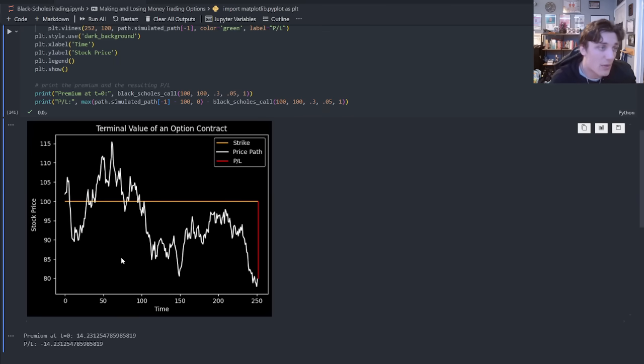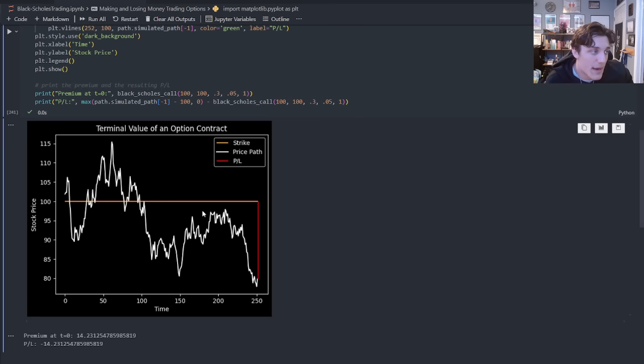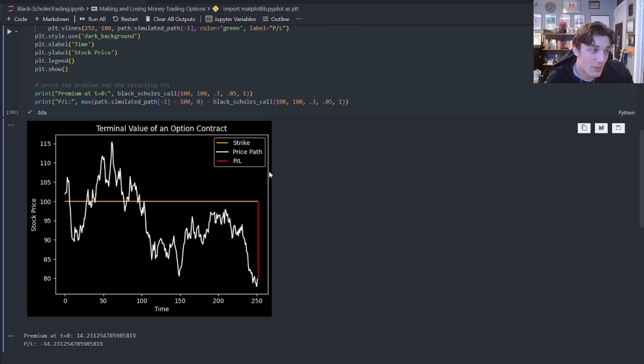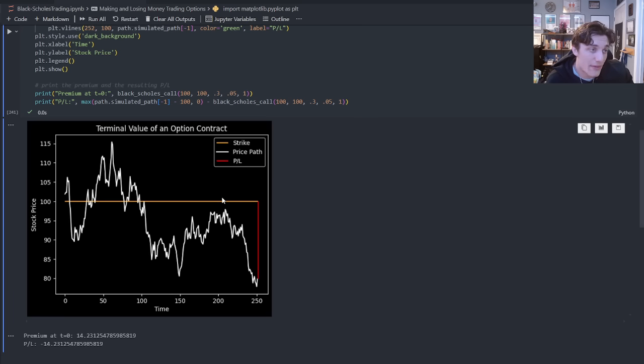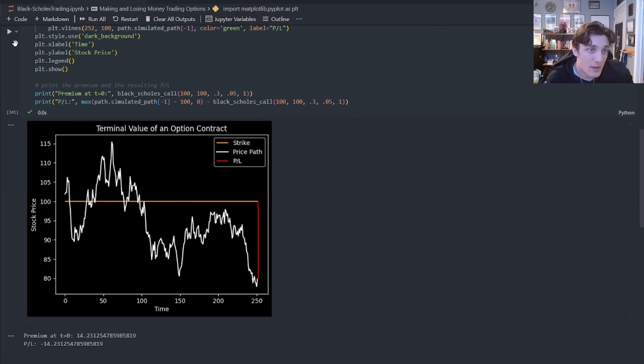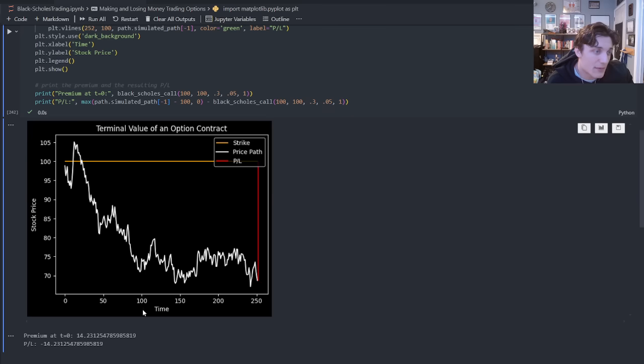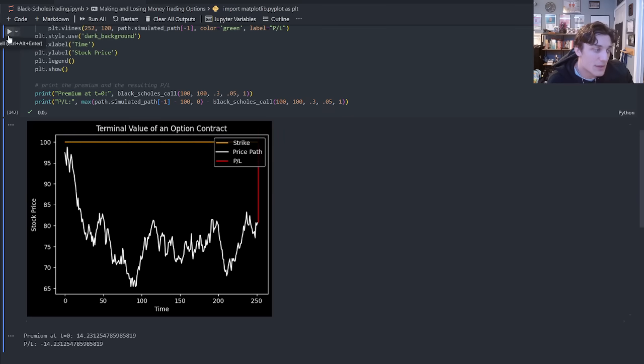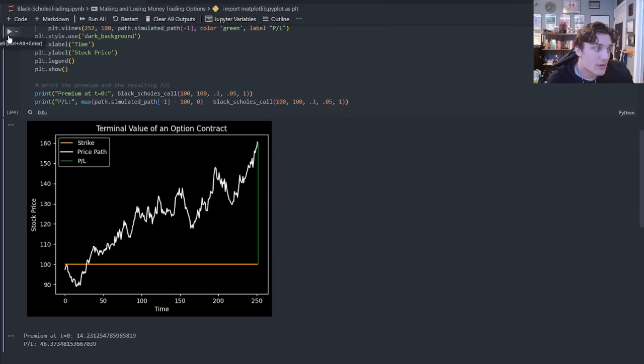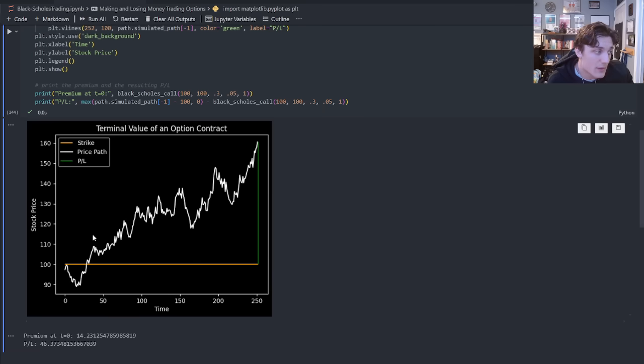So what you'll see here is I'm long this contract, which means anytime this white path finishes above the orange line, I may make money should I exceed the value that I paid for the premium in the payoff. Otherwise, if it's below the line or below that value for the premium, I'm going to lose money. Every time I run this, you're going to see a different price path. I can only lose as much as I paid for the premium, where I have unlimited upside potential. So here I lose, here I lose, here I make a good amount of money.